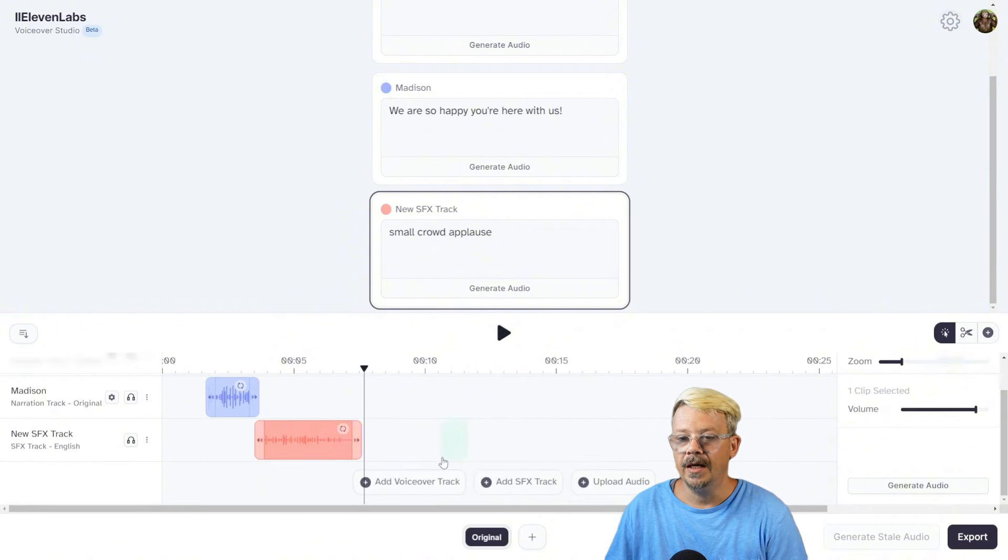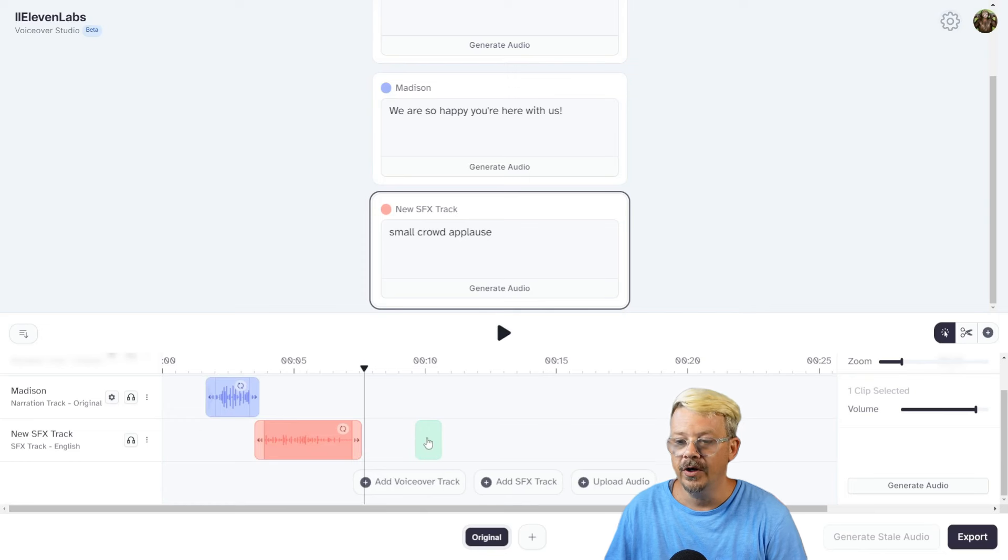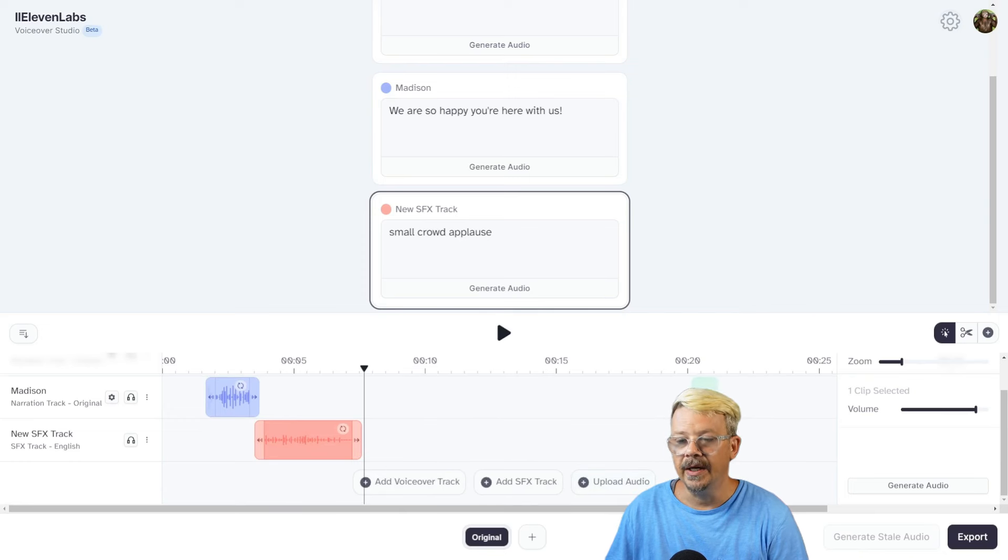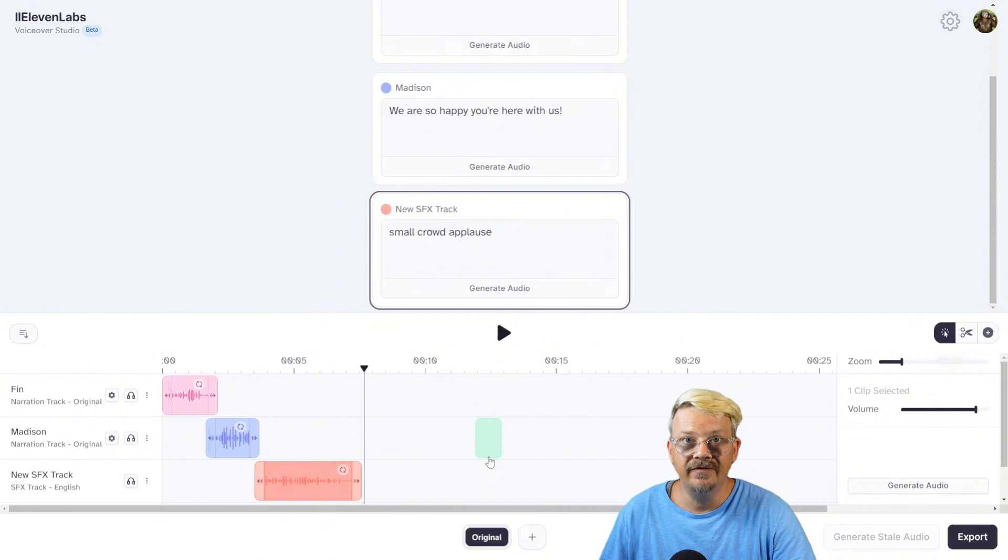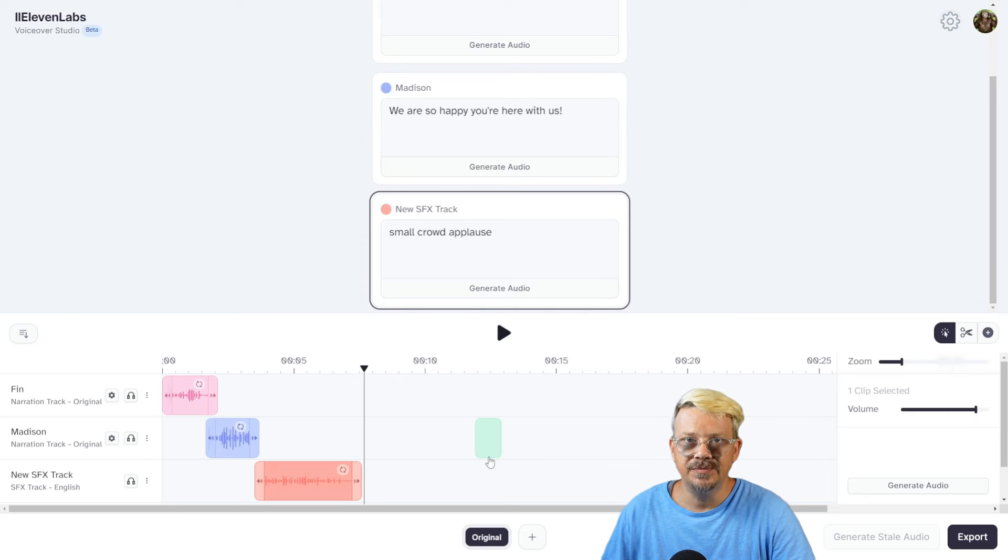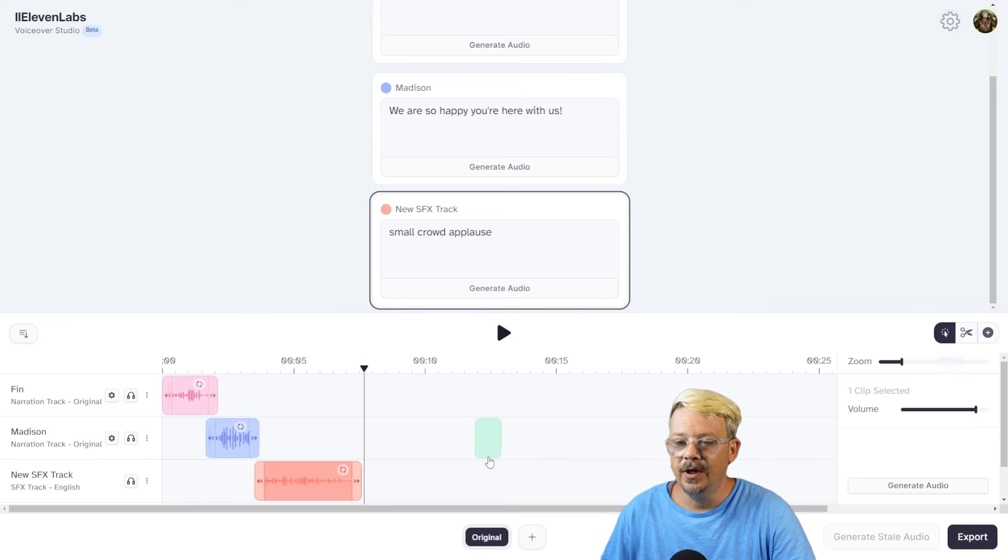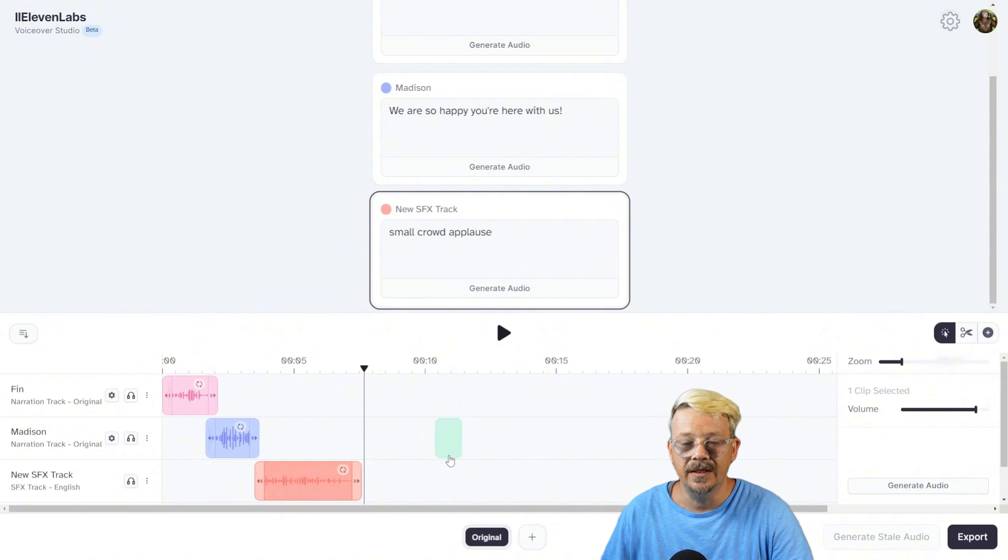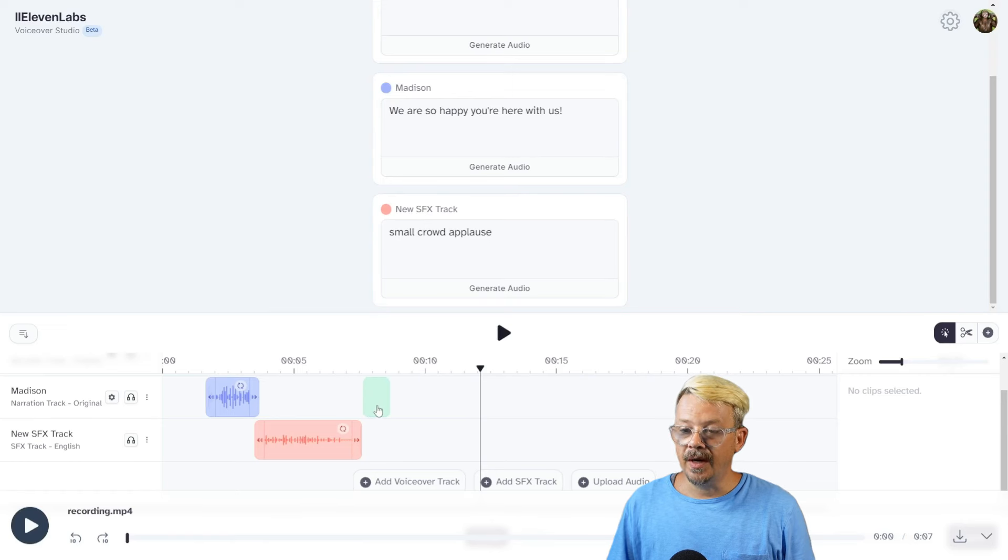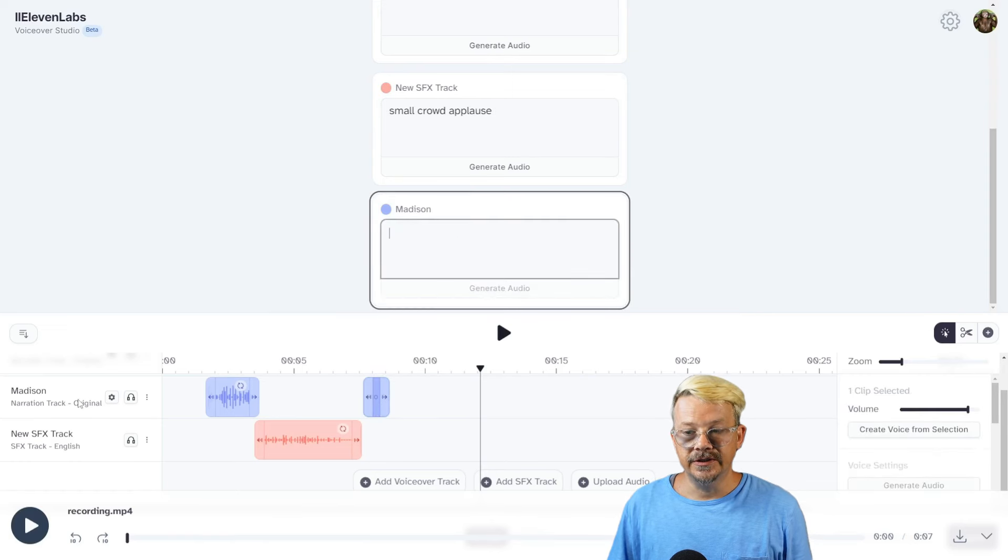If we had a podcast intro and outro jingle or music or whatever, we could bring that in by uploading audio and put it at the beginning and end. In addition to using text-to-speech within the Eleven Labs voiceover studio, you can also use speech-to-speech. This is very handy if you want a specific style of speech, or if you're regenerating and your character just is not saying something the way you want it said, or maybe there's a pronunciation problem that you can't get past.